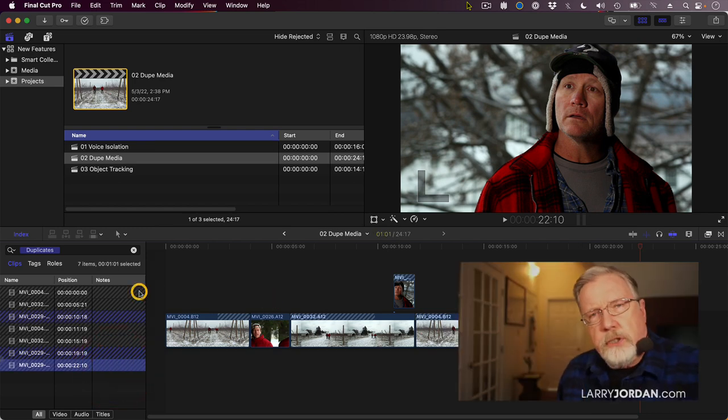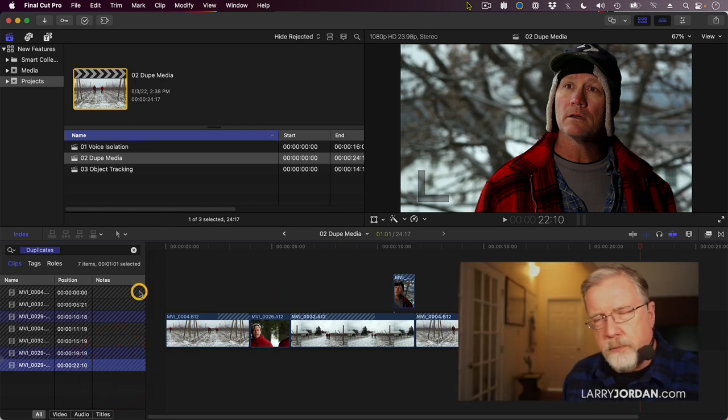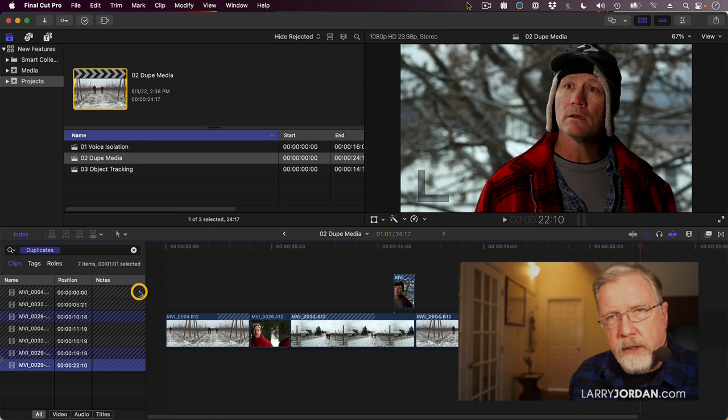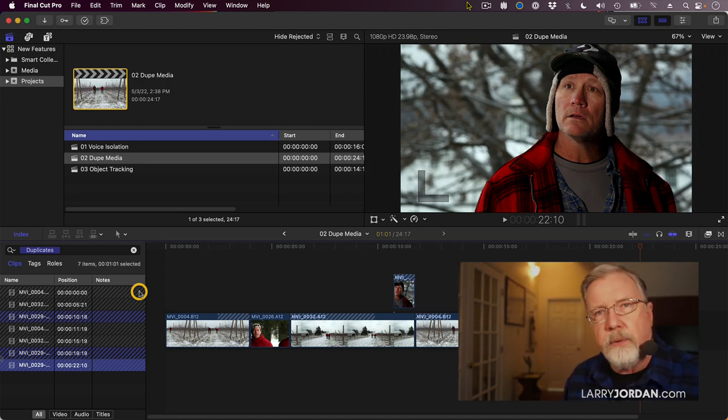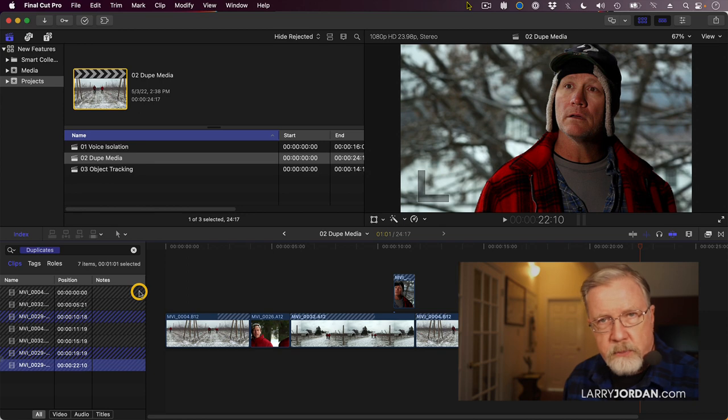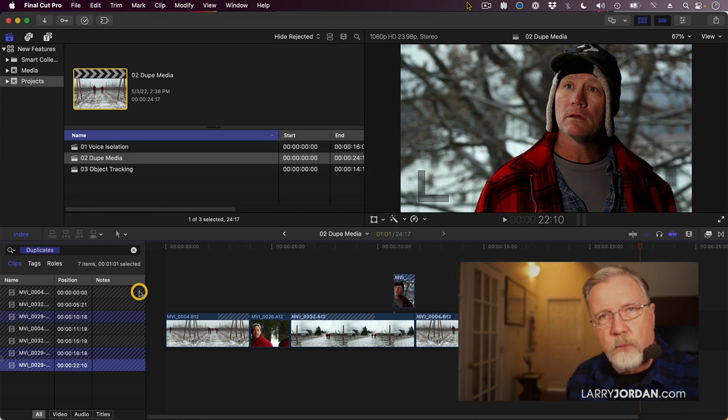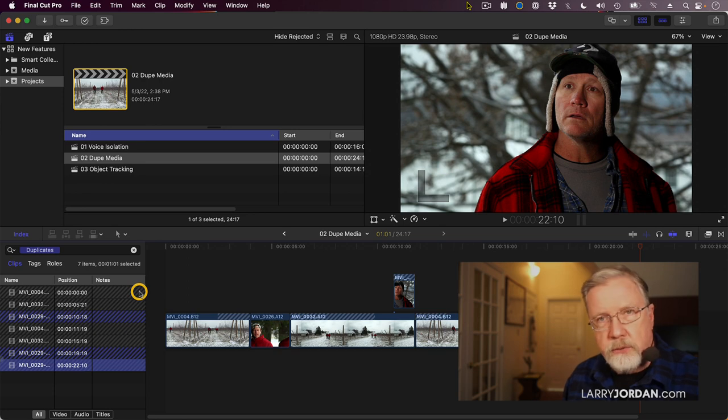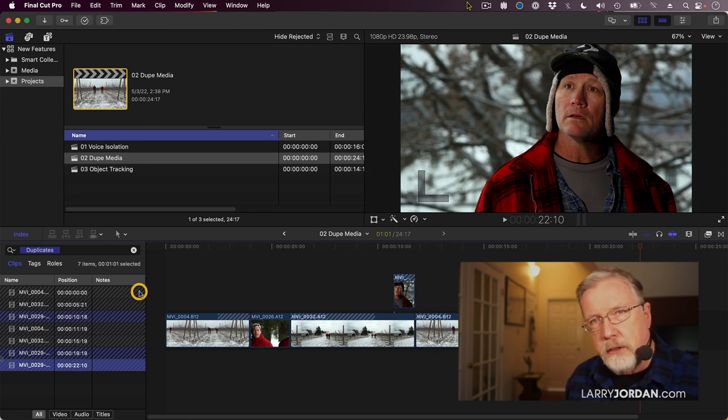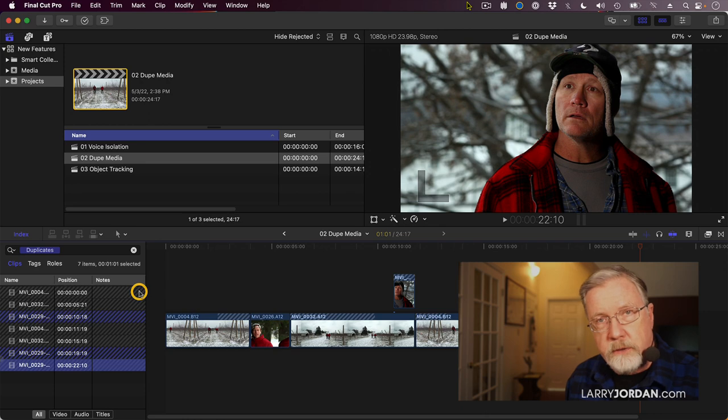When we're dealing with digital footage, checking duplicate media doesn't make a whole lot of difference because we have as many copies of the master as we need. This began back in the days of film where there was only one film negative and you could only use it once without having to make a copy of it which automatically degraded quality. So for film this is a critically important step.